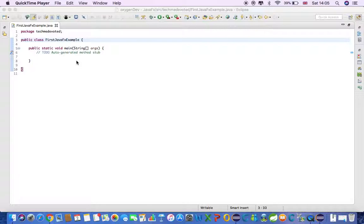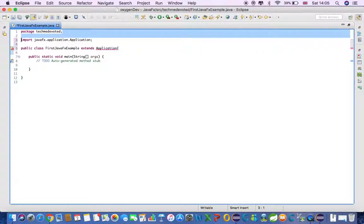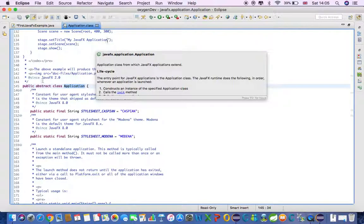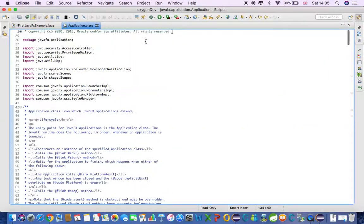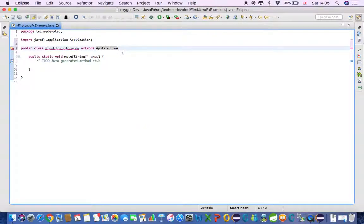Next, we will extend this class with Application. What is Application? Application is an abstract class and it's under the JavaFX package. So we have extended Application.